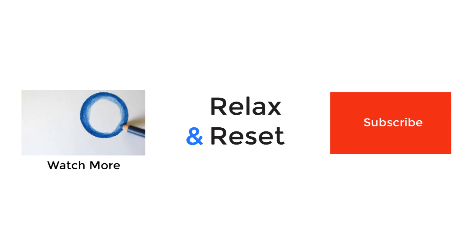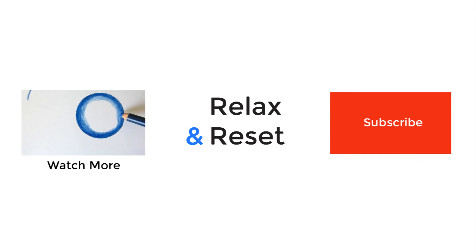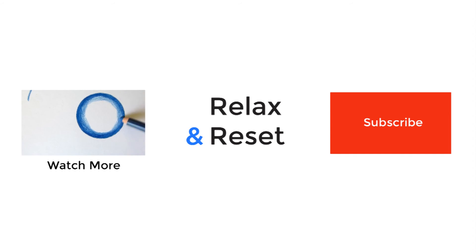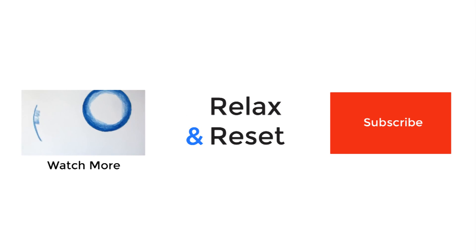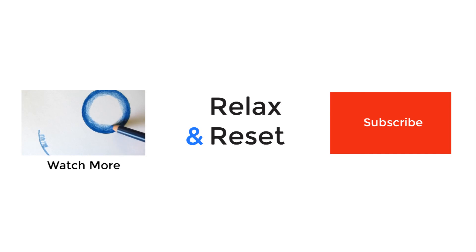If you've liked the video, subscribe and share with your friends. For even more resources, as well as free coloring pages every month, head on over to relaxandreset.com and sign up for our email updates.